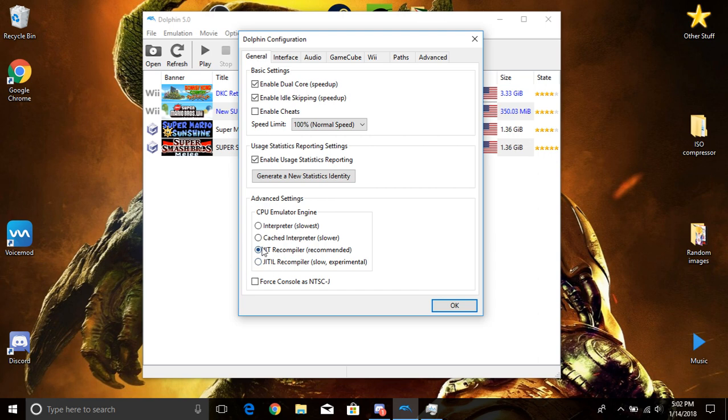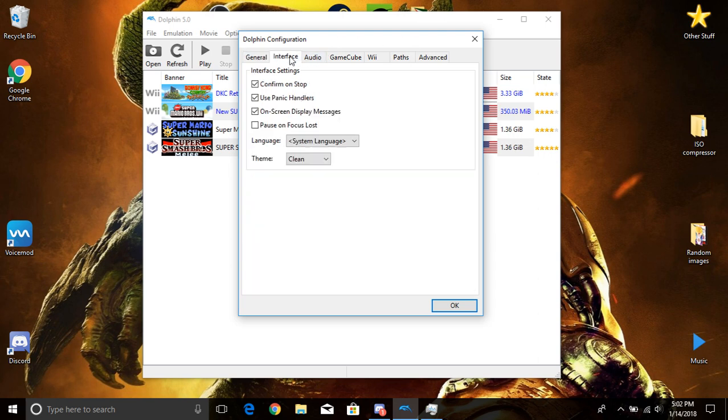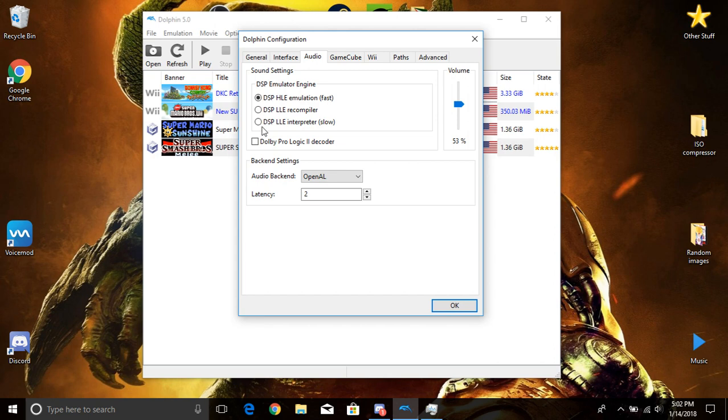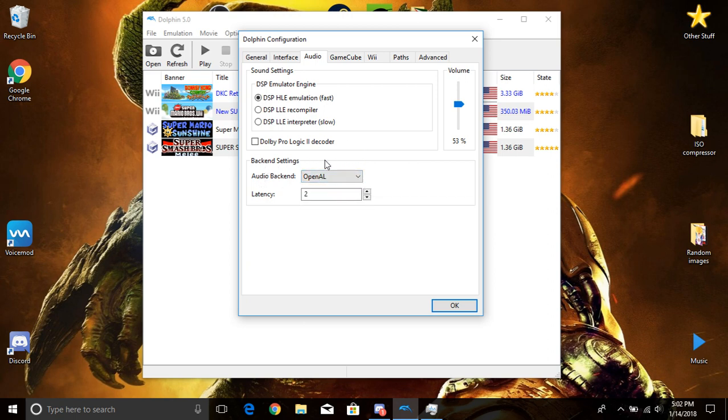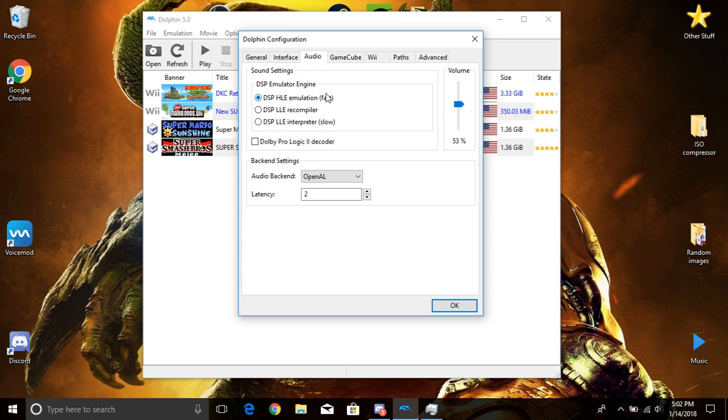This is good. I would turn this personally, a lot of people told me turn this to XAudio2, however I find OpenAL to sound better in my opinion. The DSP emulator engine, I turn this that fast. But yeah, the volume, whatever you guys want.